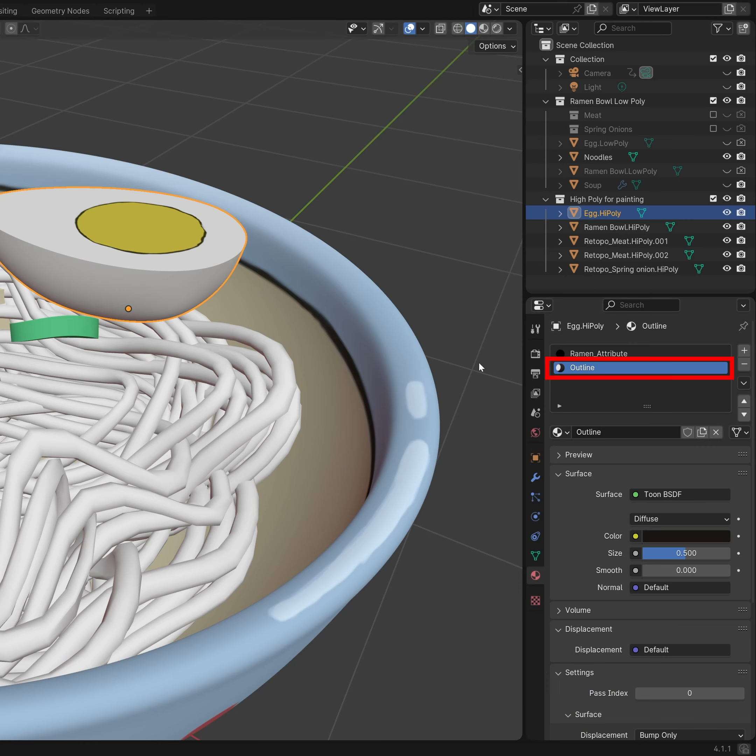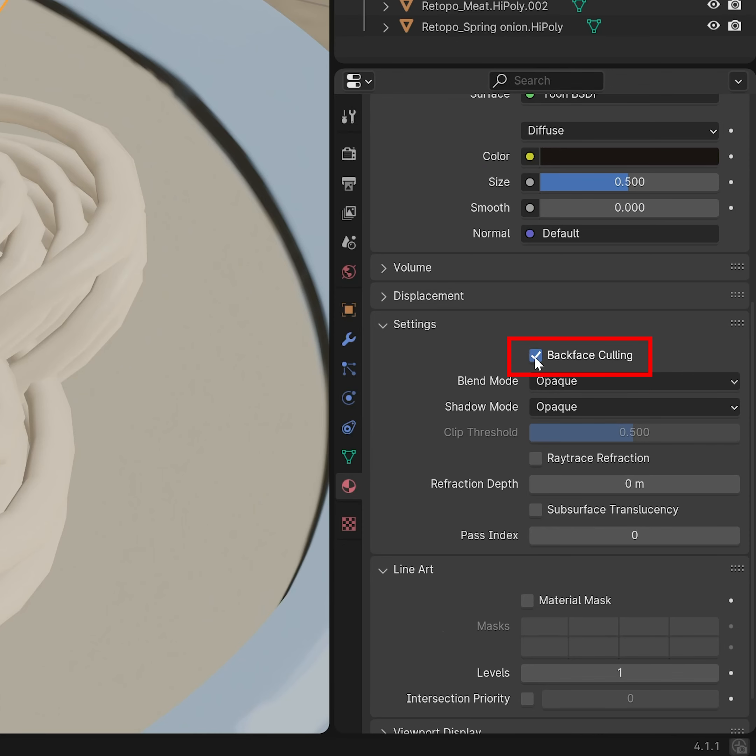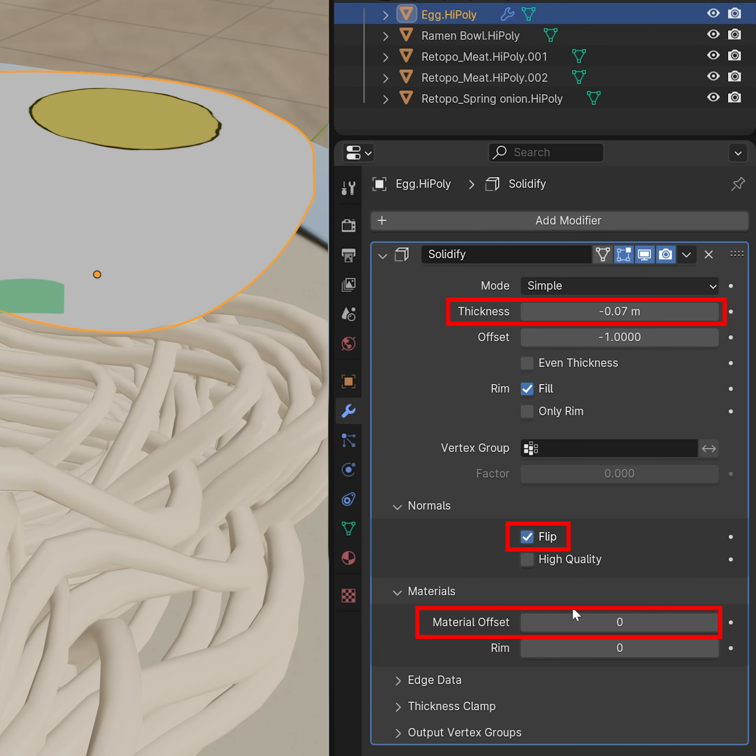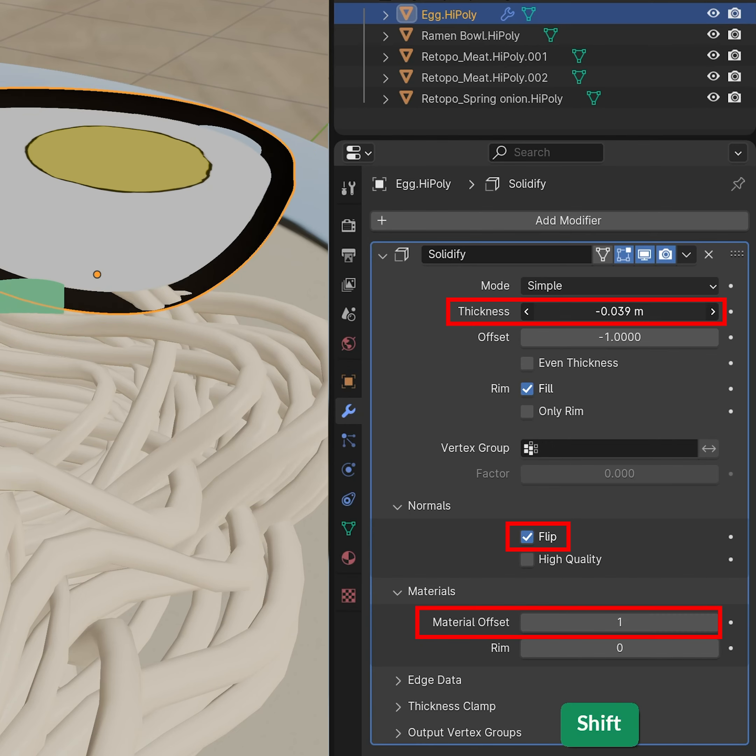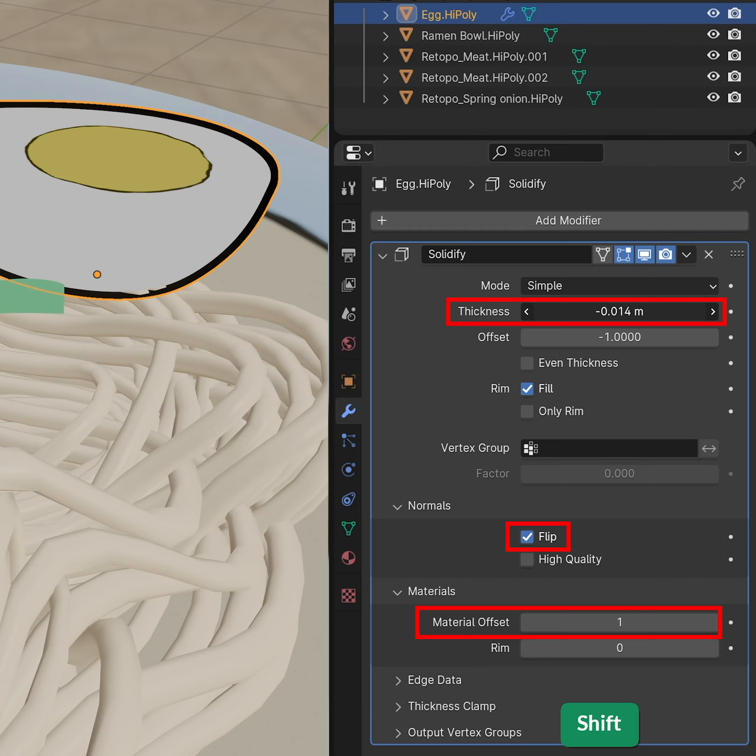Create an outline material and enable backface culling. Use a Solidify modifier, flip the normals, and offset the material.